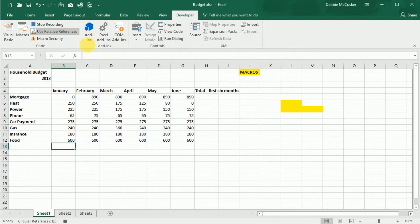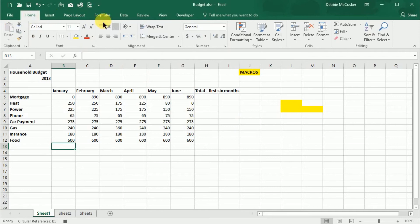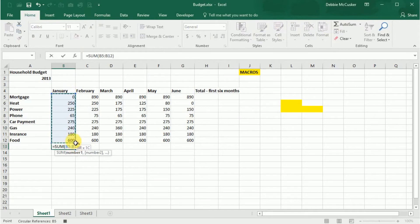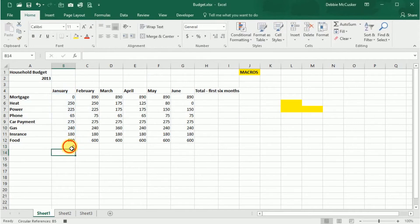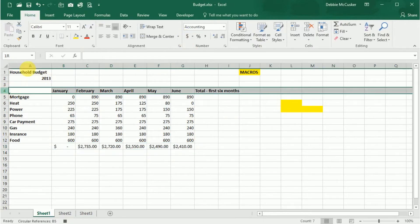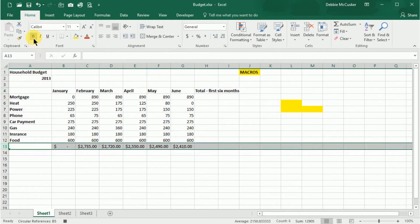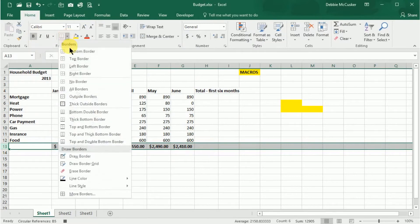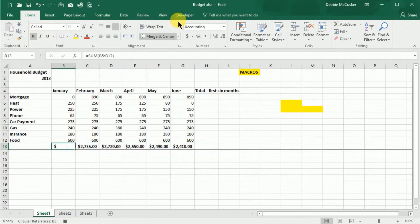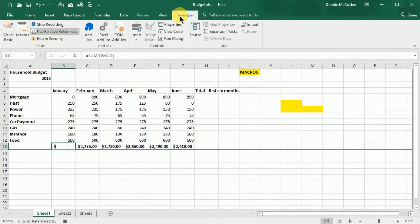Now perform the actions you want to record. In this example, we're going to insert a sum, and then format the total with a currency formatting, and then add some boldface formatting. Once we're done with all of those steps, select the Developer tab, and then select Stop Recording.